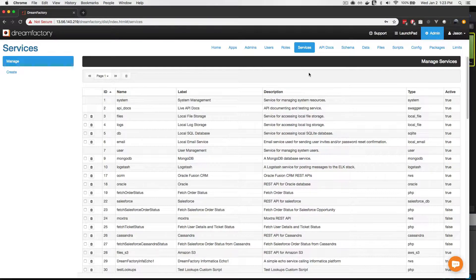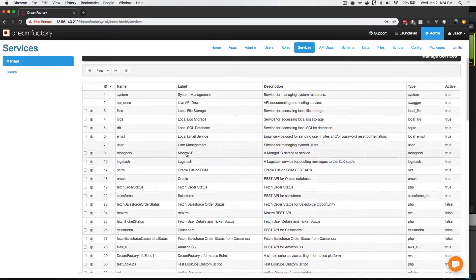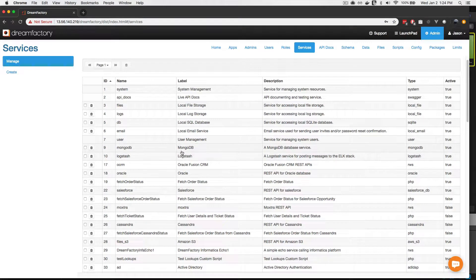You're currently looking at the Web Administration Console, which is available to all versions of the DreamFactory platform. And specifically, you're looking at our demo server, which we use for demos such as this. You can see that we've already configured a wide array of demonstrations, including DreamFactory's ability to